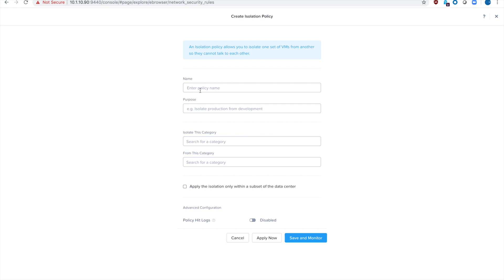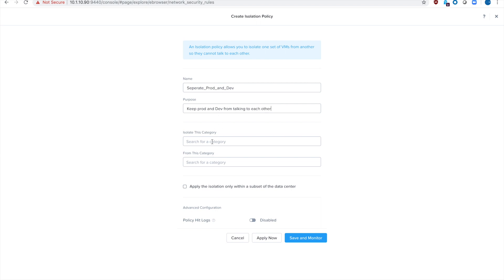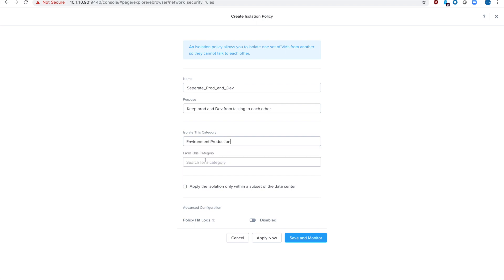I'm going to give the policy a name. I'm going to type out separate prod and dev and you'll notice this is not FARO specific. This is everything—prod and dev should not be able to talk to each other. So I'm going to put a purpose to remind my security team what it is for. And then you just simply select which two categories you want to separate. So I'm going to type out prod and dev and then select those in the dropdown as keeping those separate.